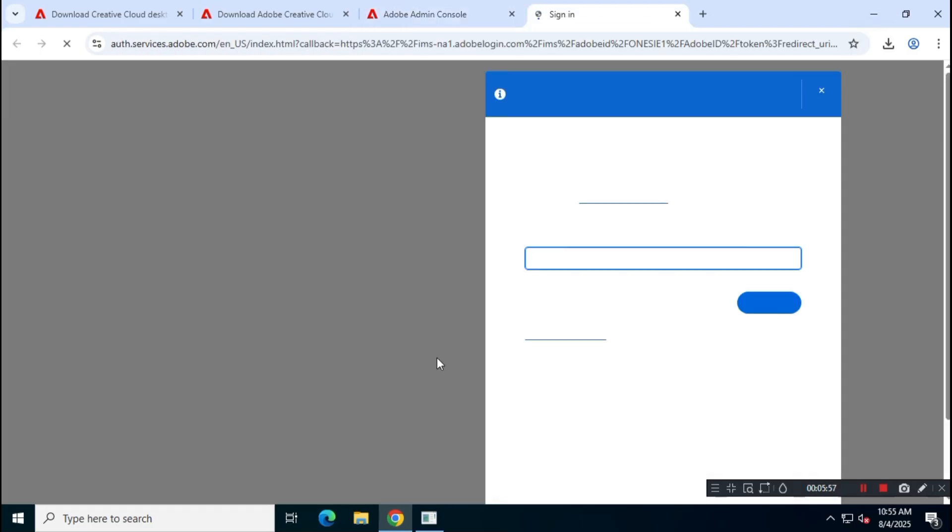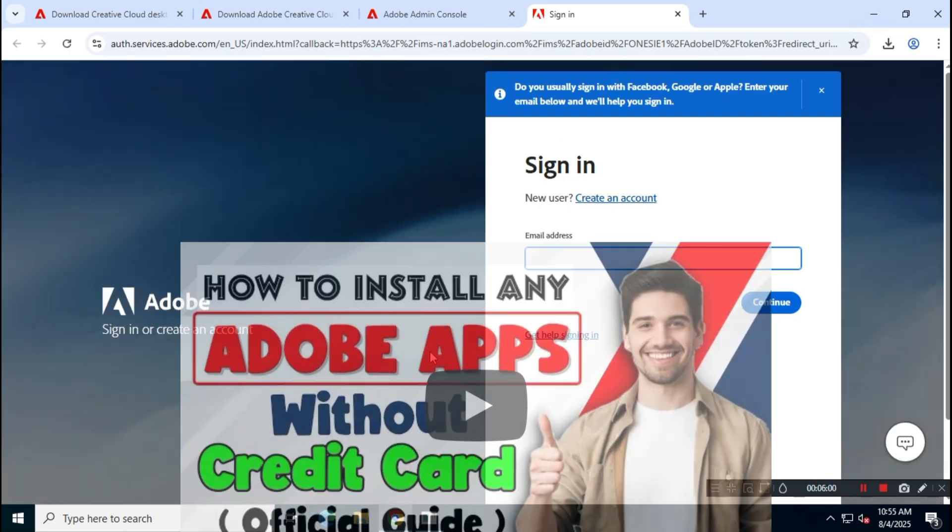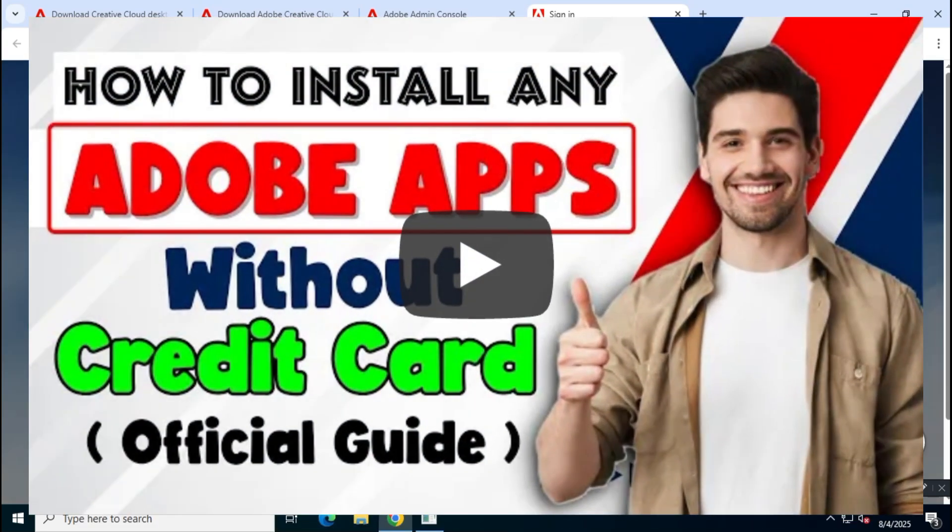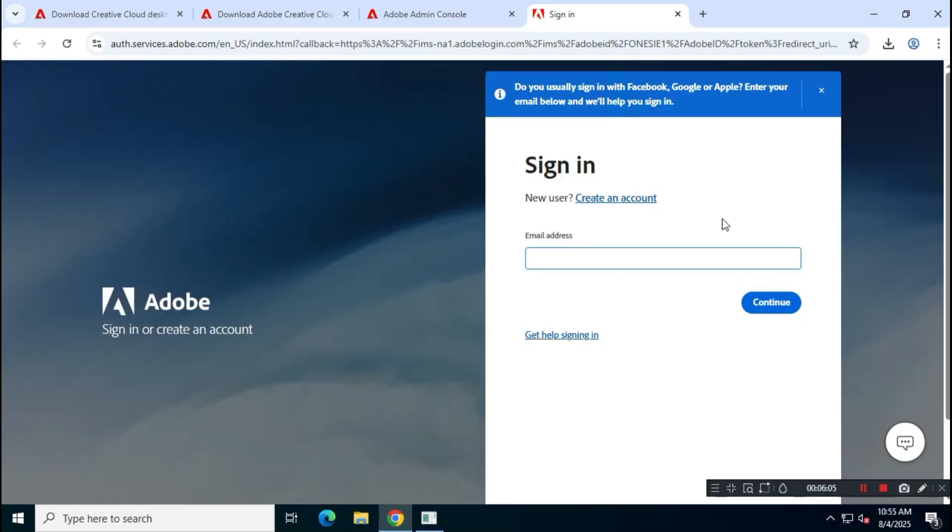If you're not sure how to use the Adobe Admin Console, you can watch another video on this channel for a full walkthrough. I already have credentials for this, so I'll simply log in.